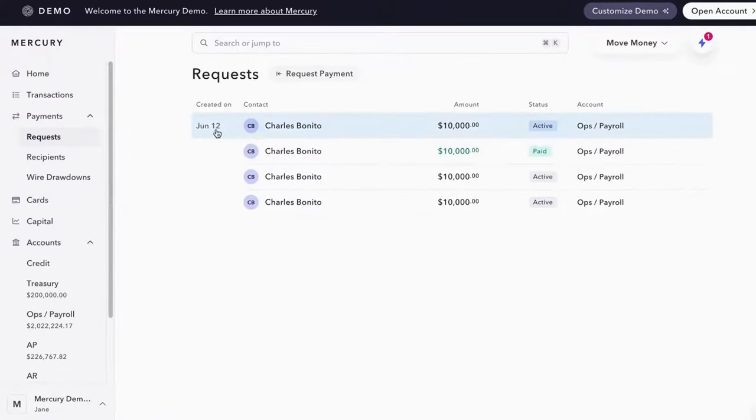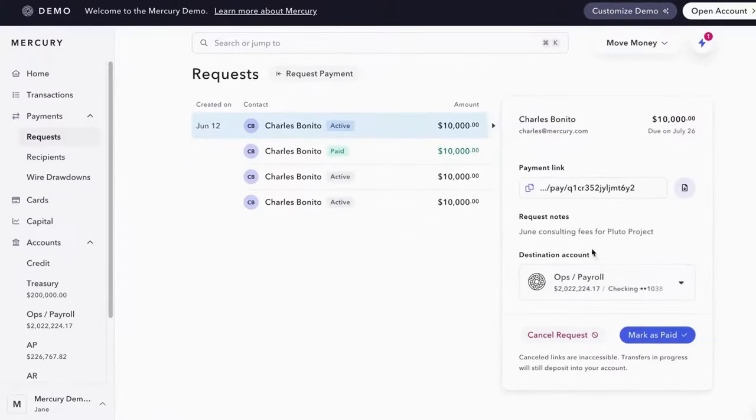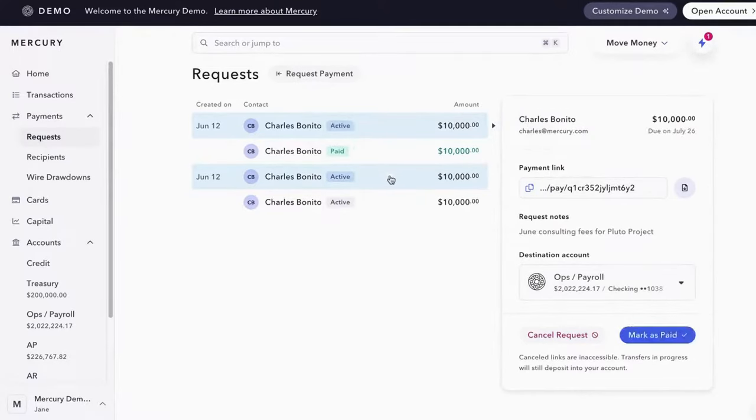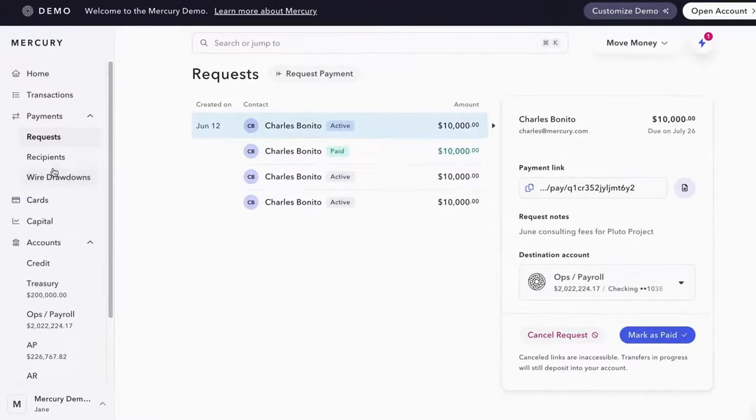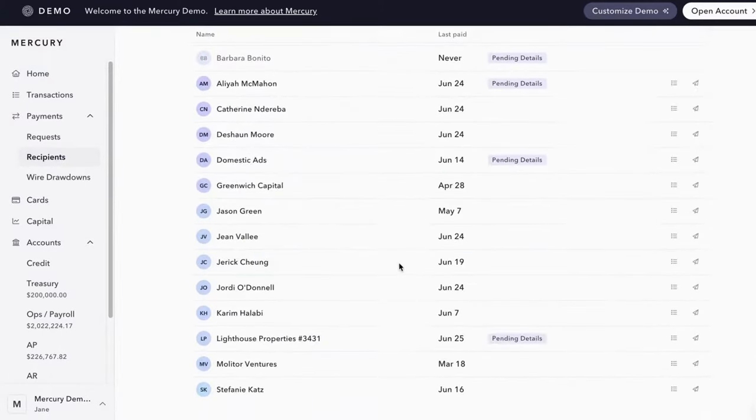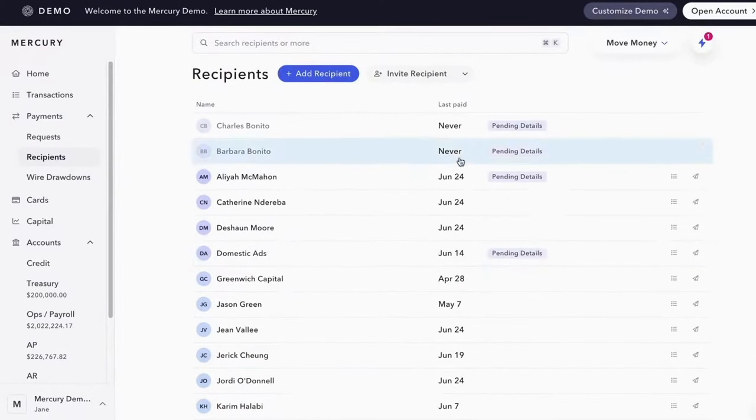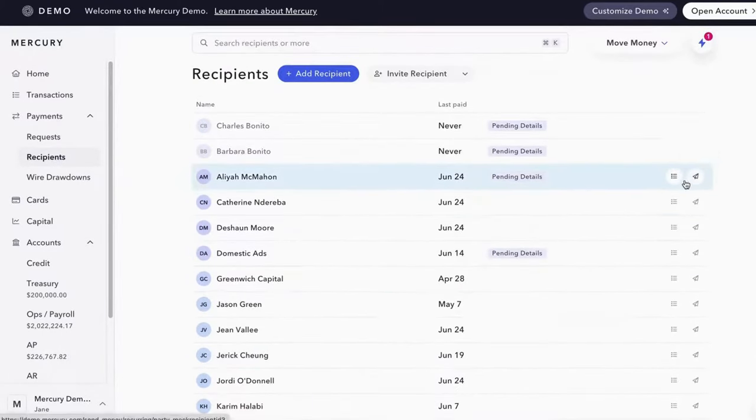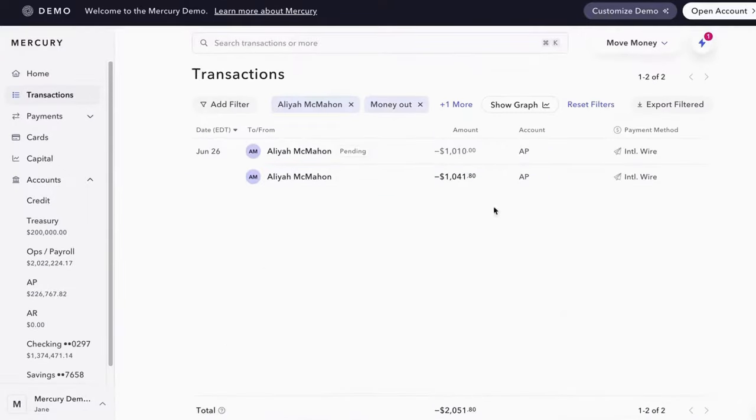You have the requests here. Again, you can see these look like they're just reoccurring payments. So you can make these marked as paid or whatever the case is. And then the recipients here, you see a bunch of them. And the last time they paid, that basically shows them all the transactions as well, which is pretty cool.